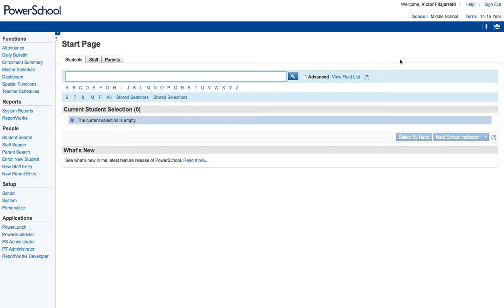The first thing you're going to want to do is go ahead and log into PowerSchool. Once you're in PowerSchool, make sure you navigate to the school that you want to be in. PowerScheduler only works from specific schools rather than the district office.